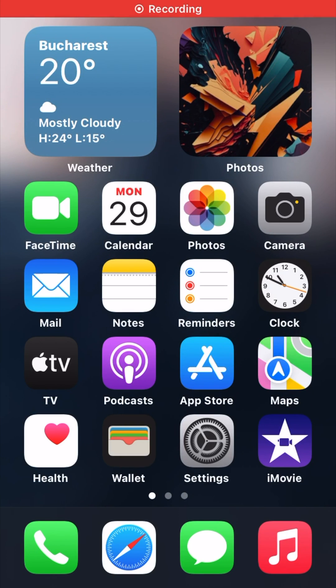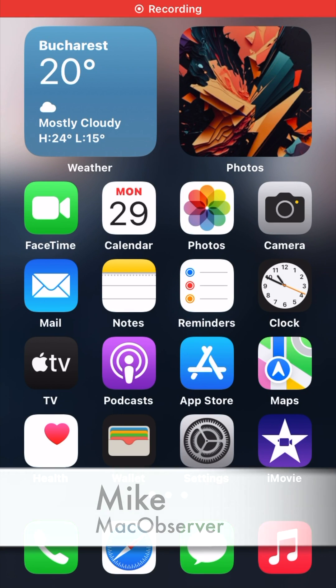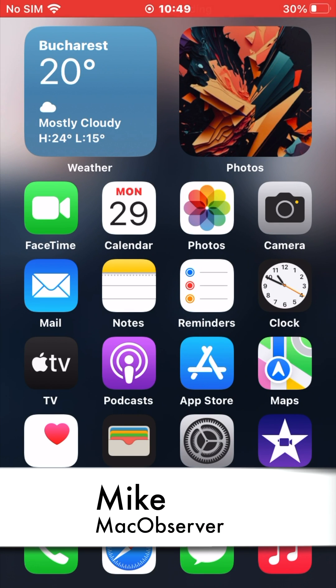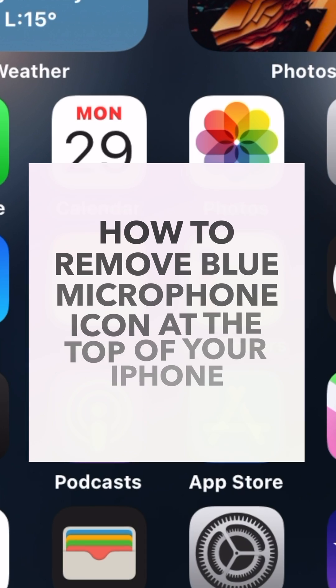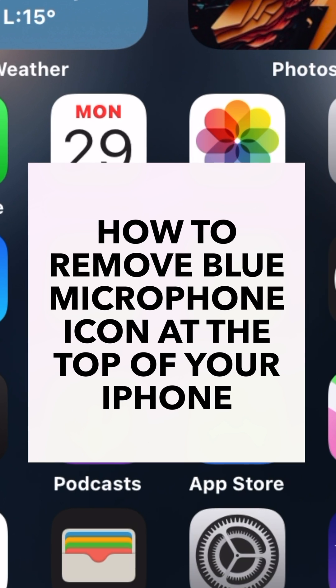Hello guys, how's going? This is Mike here at MechObserver, and today I'll show you how to remove blue microphone icon at the top of your iPhone.